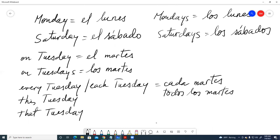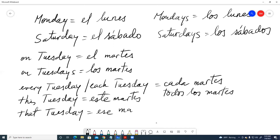This Tuesday is Este Martes, and that Tuesday is Ese Martes. Because Martes is a masculine noun, as are all the days of the week, we use the masculine forms. In Spanish we have Esto (neutral), Este (masculine), and Esta (feminine), but in this case we use the masculine: Este Martes and Ese Martes.